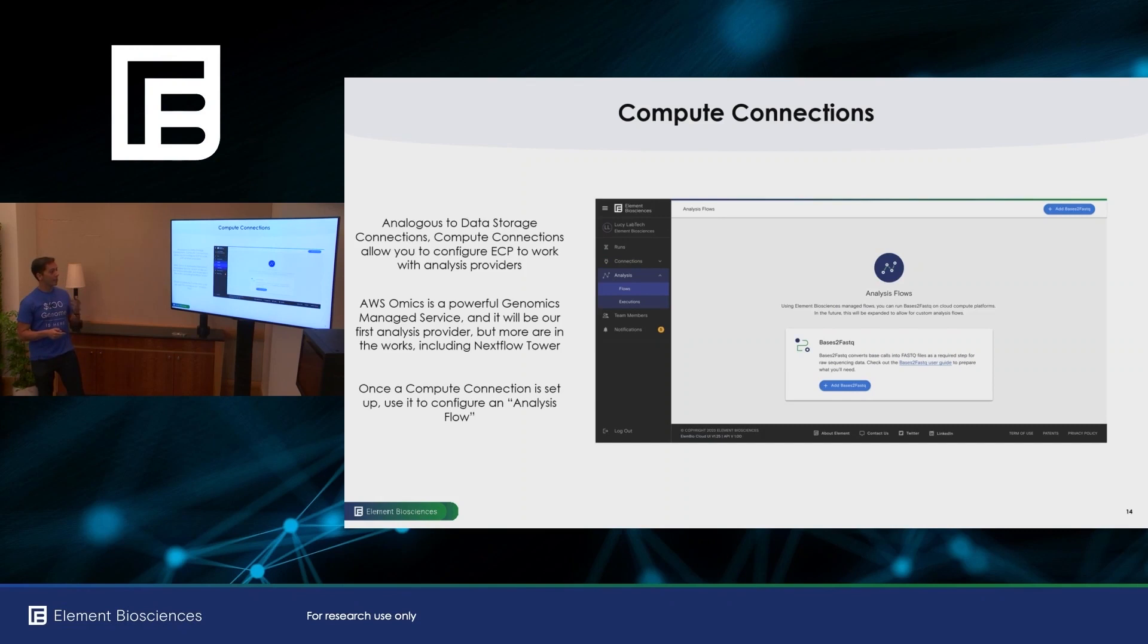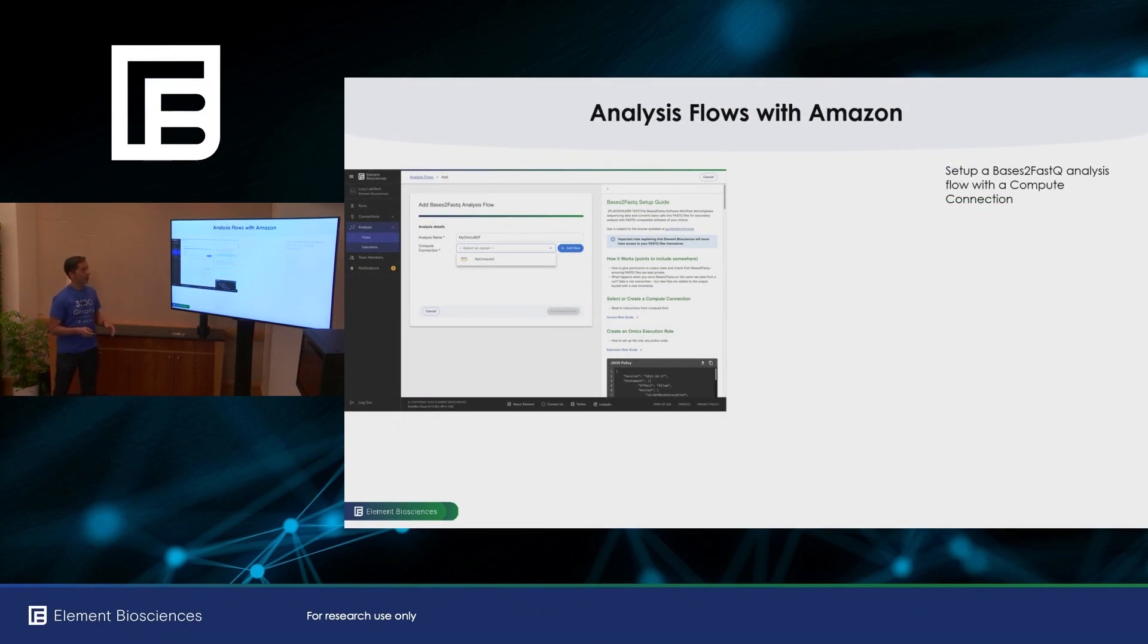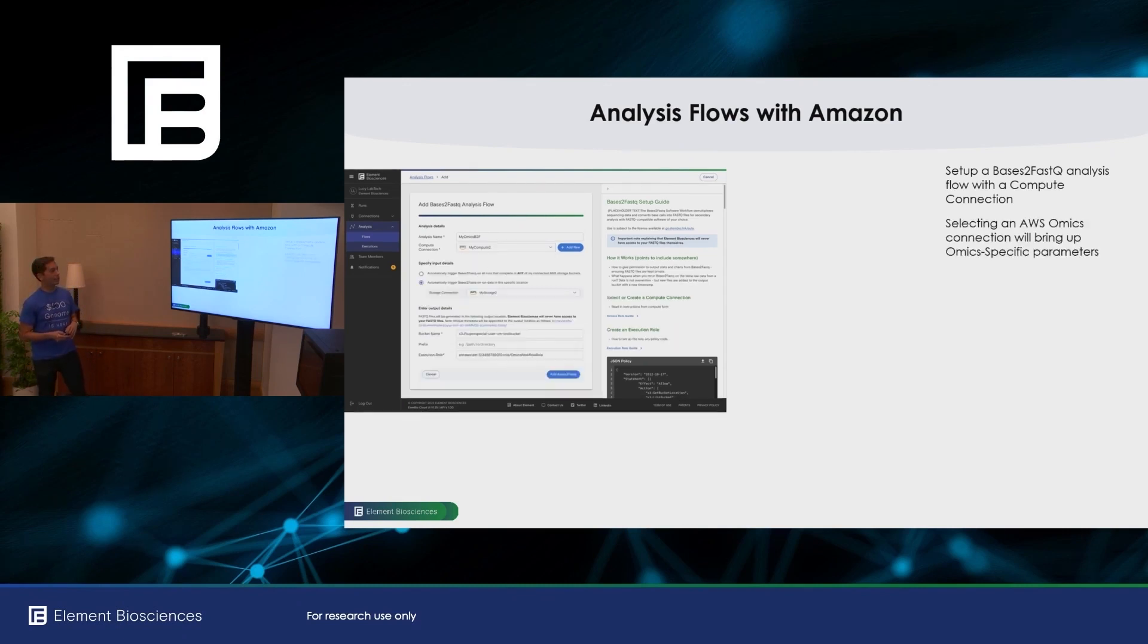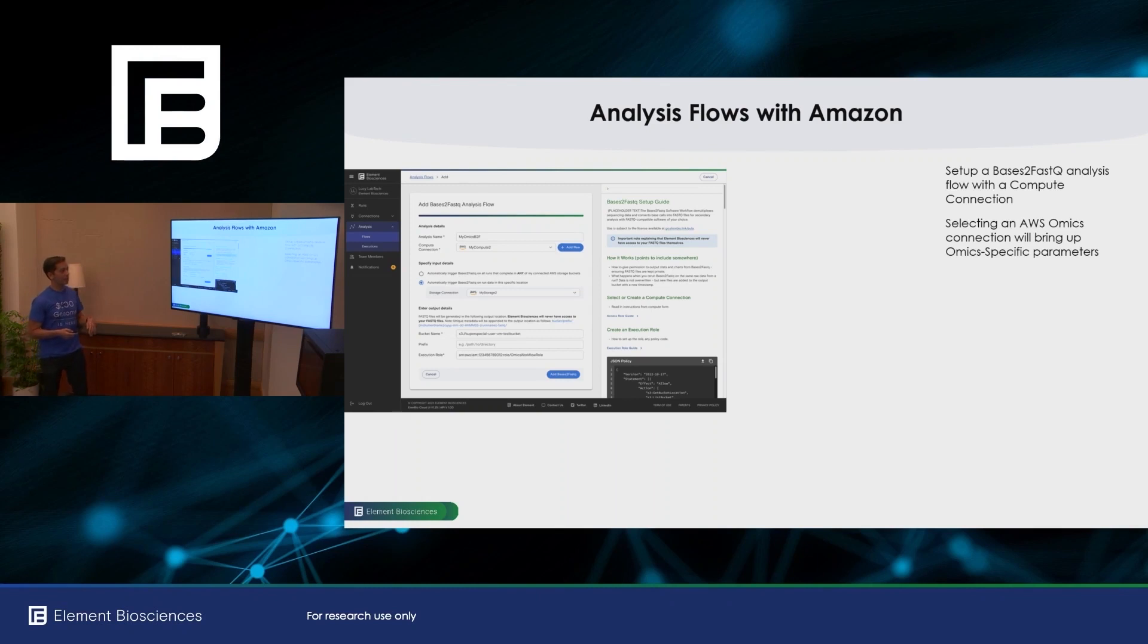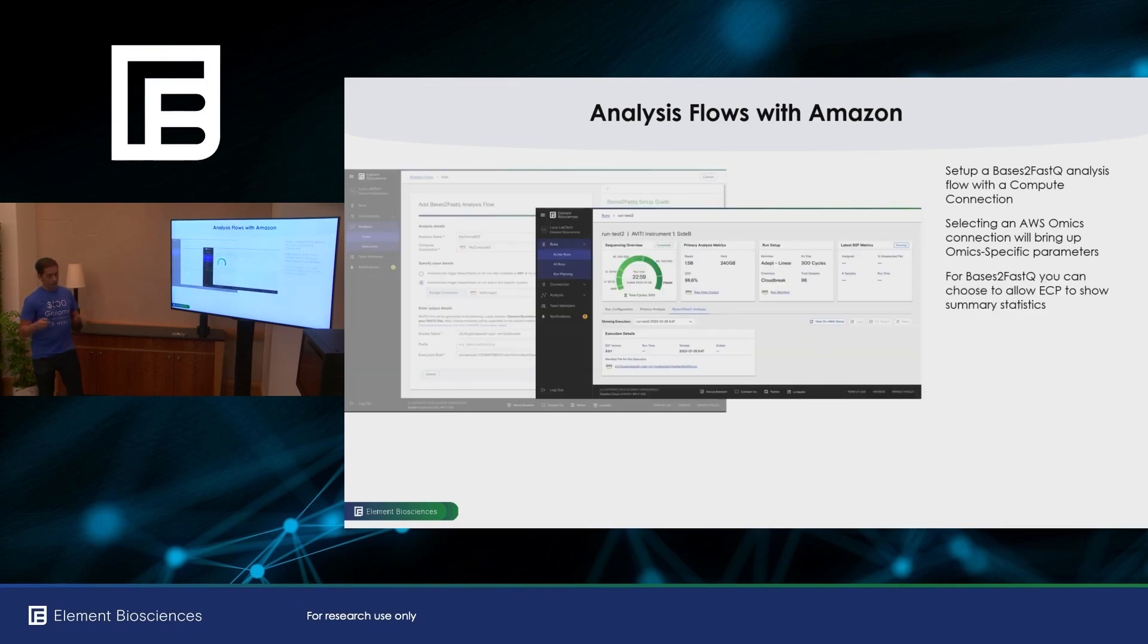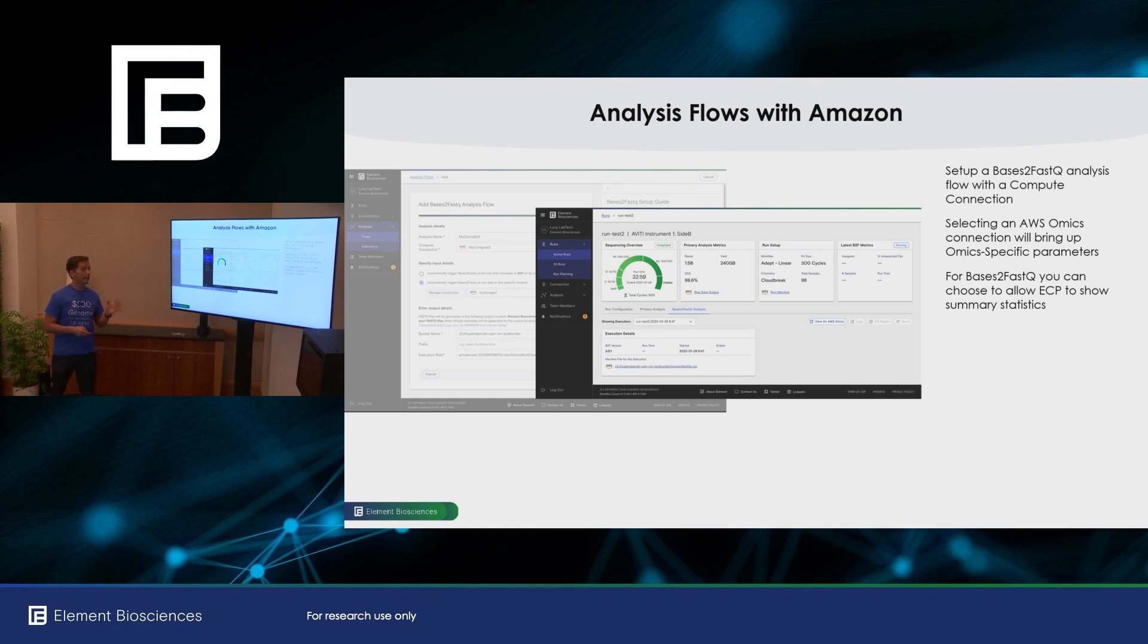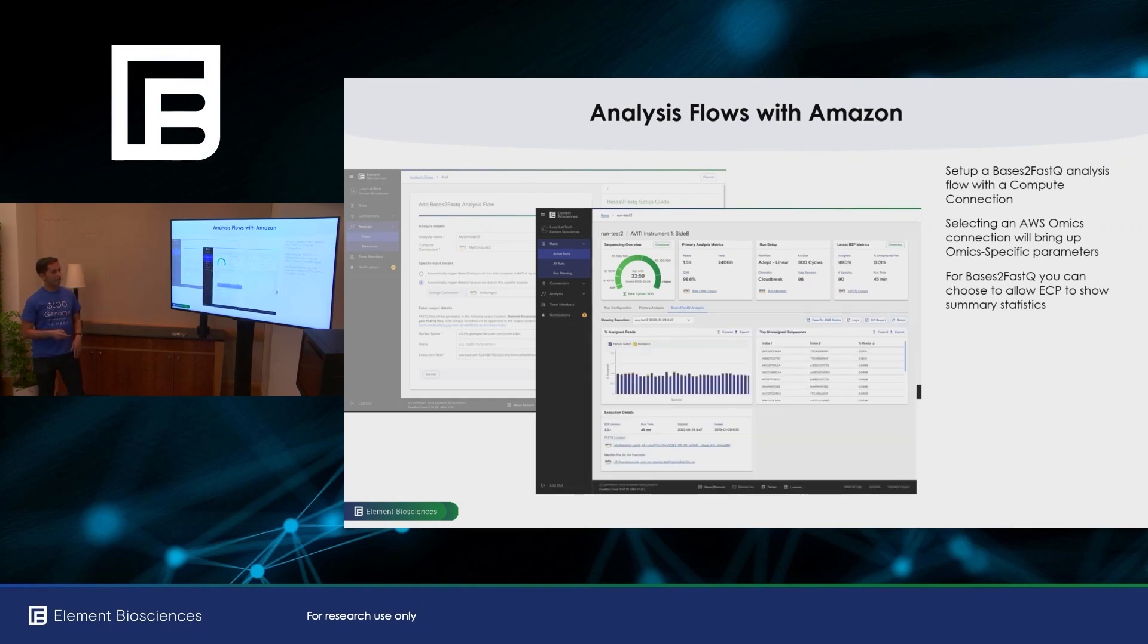So once the compute connection is set up, you can use it to configure what we call analysis flows. Our first analysis flow obviously will be bases to FASTQ. So here I can walk you through how you would set that up with AWS. So you set up a bases to FASTQ analysis flow, you would choose the AWS compute connection that will bring up the compute connection specific parameters that you need to enter for that analysis flow. Again, all of the instructions are visible on the right hand side of the screen. Then when all your data are ready, bases to FASTQ, this analysis flow will automatically launch.